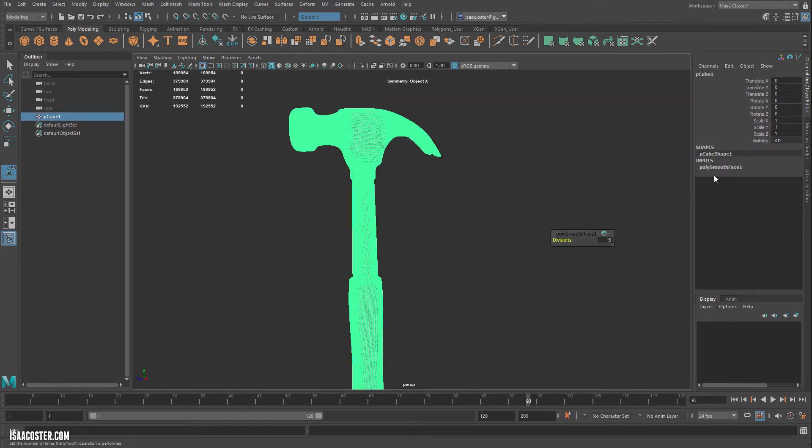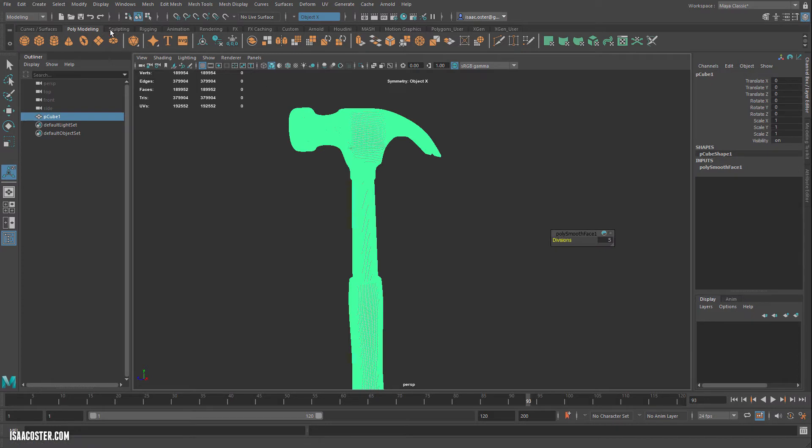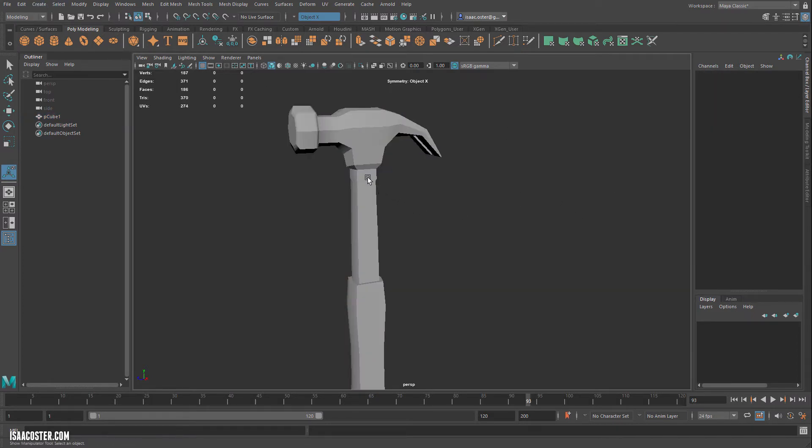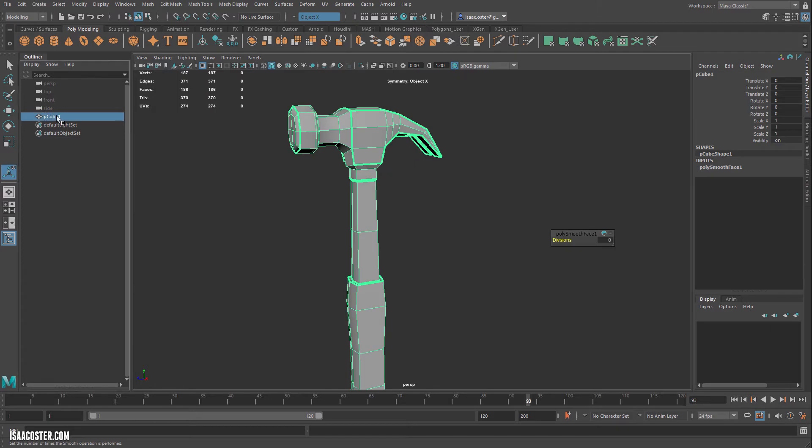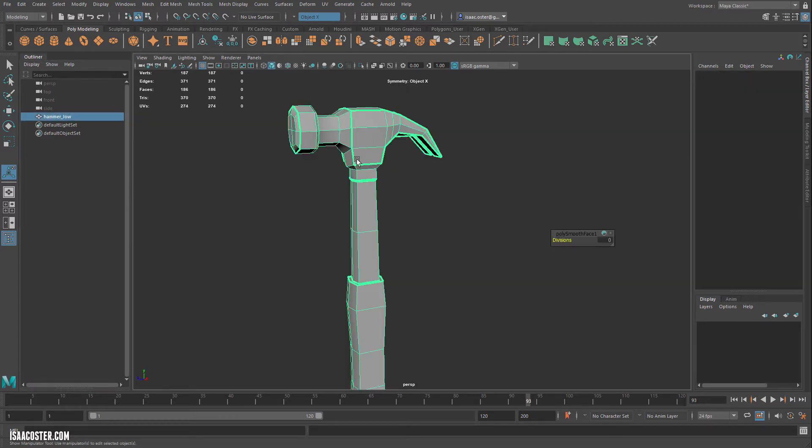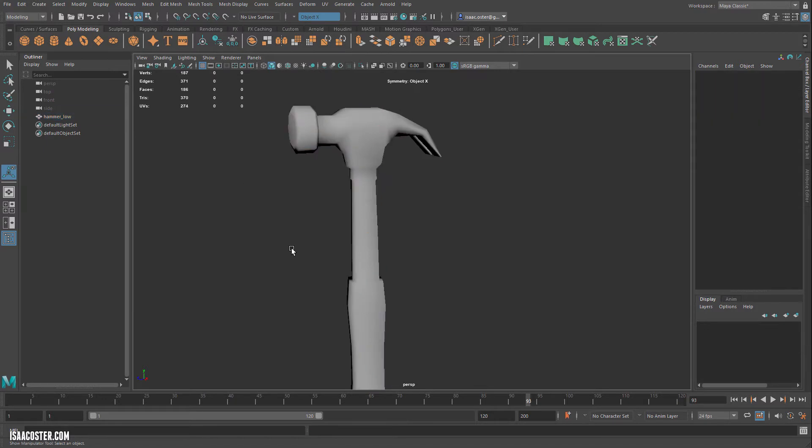Alright. We're going to go ahead and I'm just going to just delete the history on this. Actually, I'm going to set this back to zero. And we're going to call this hammer underscore low. And we need to soften the edges. So that's Mesh Display, Soften Edges.